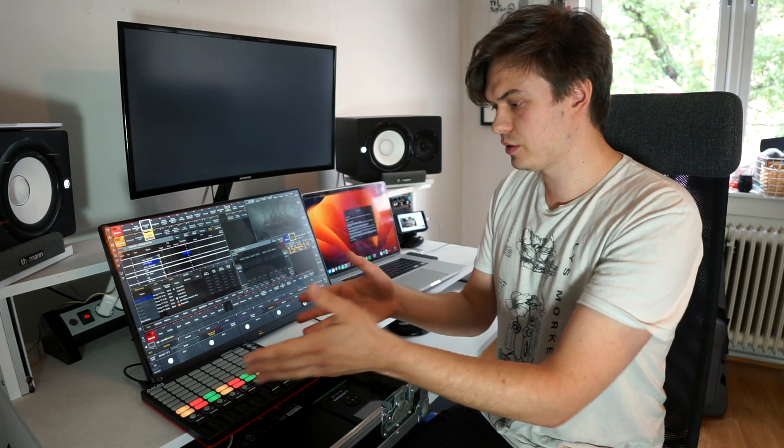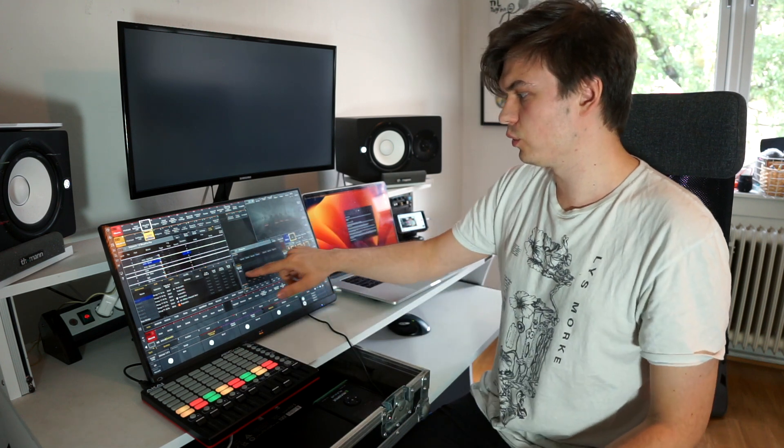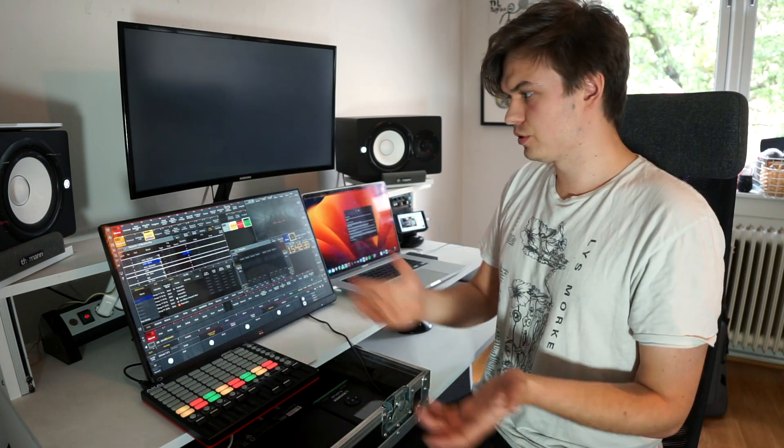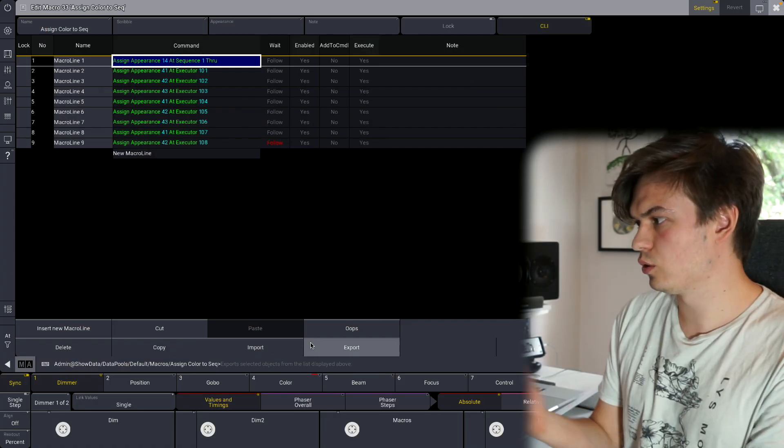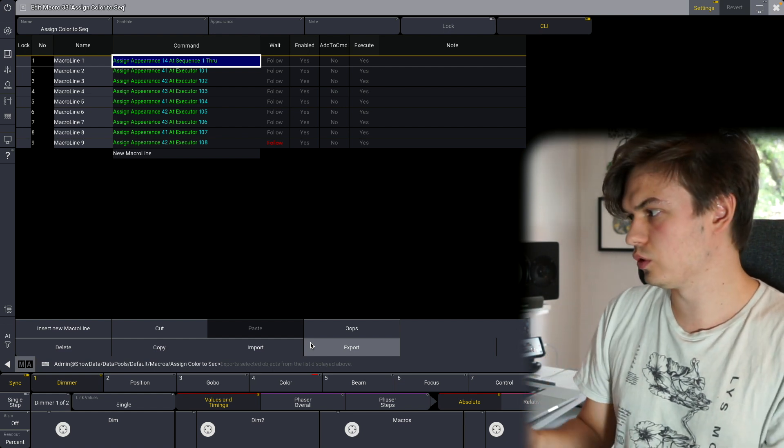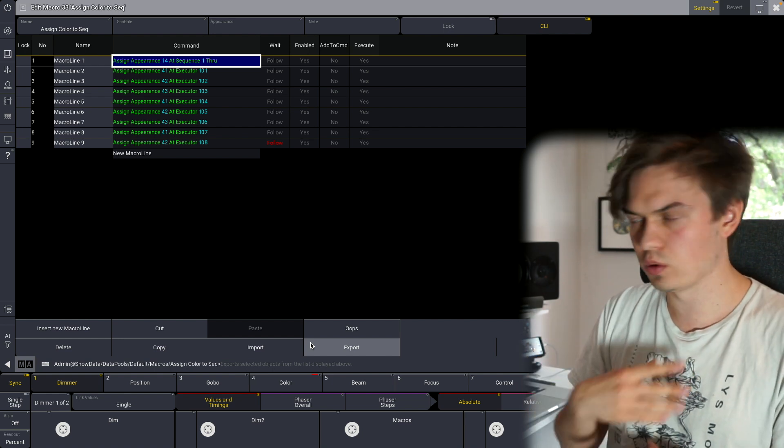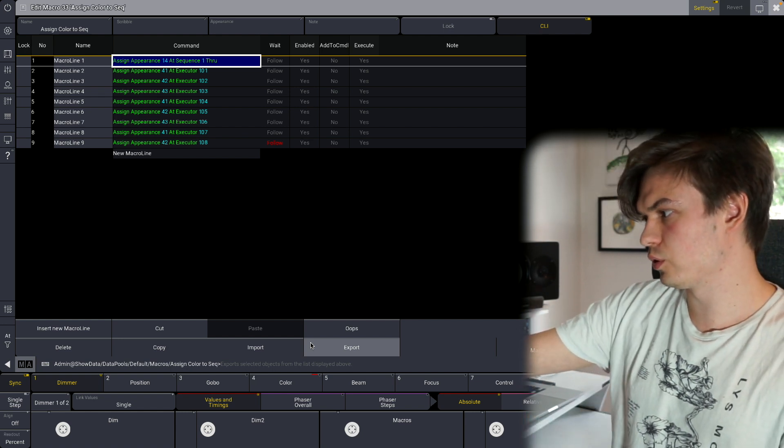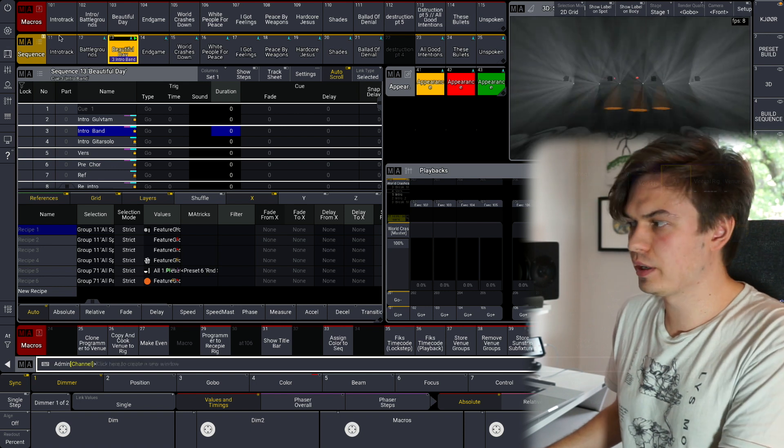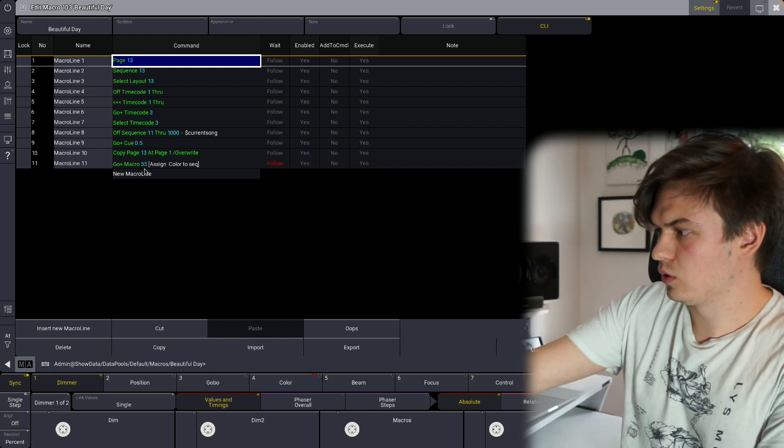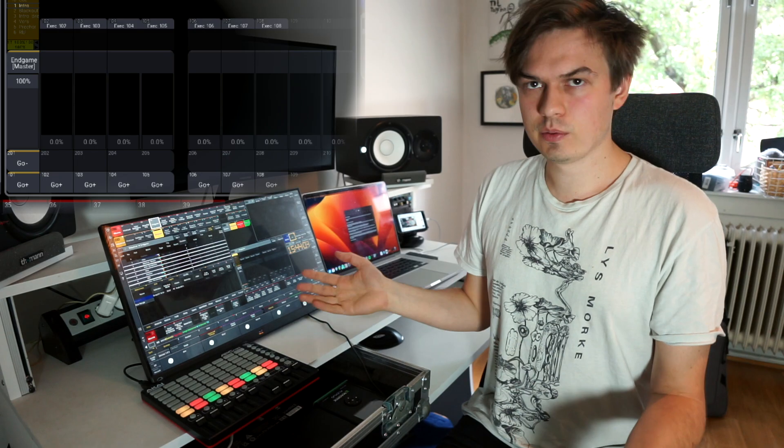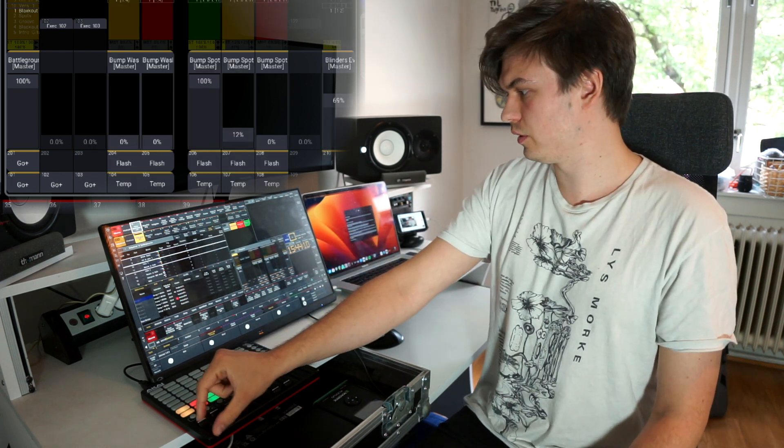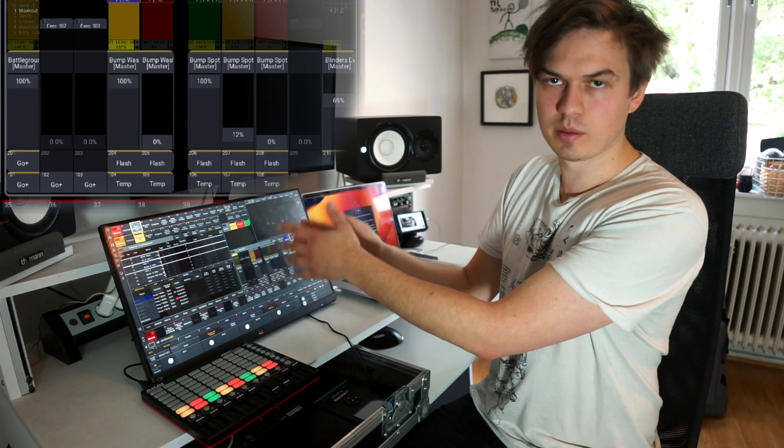The last thing you can do to really make the most out of this is to make some appearances that you can assign to your sequences. So I made three appearances with the same colors as I have on my buttons which is yellow, red and green. I made this little macro which I called assign color to sequence and that looks like this. So at appearance 14 I have just like a transparent appearance with no color so assign appearance 14 at sequence one through. So remove all the appearances like all the colors from any sequence. Assign appearance 41 at executor 101 and then 42 at 102 and so on. And then if I go back into my song macros you see this is the last command in the macro. So go macro 33 which is assign color to sequence. So when I do that now it will just load the individual colors from my faders and executors to the same channel strips in my playback page.